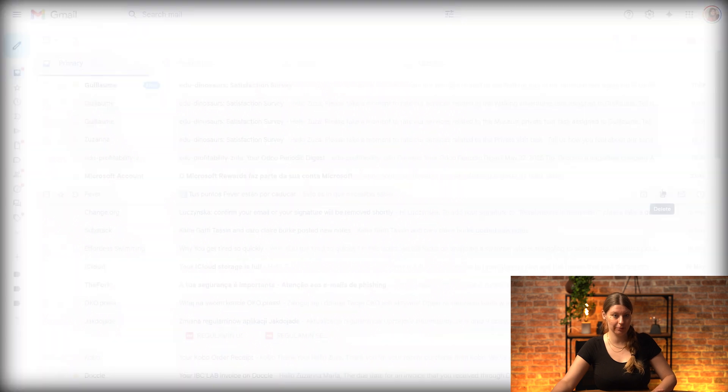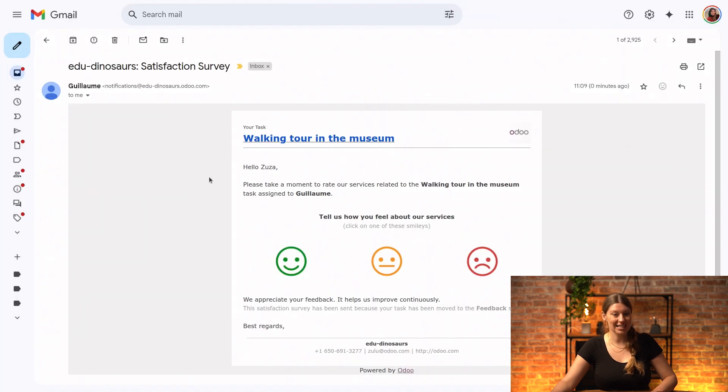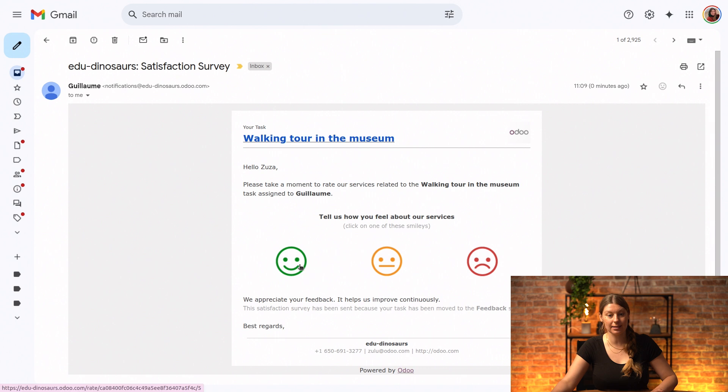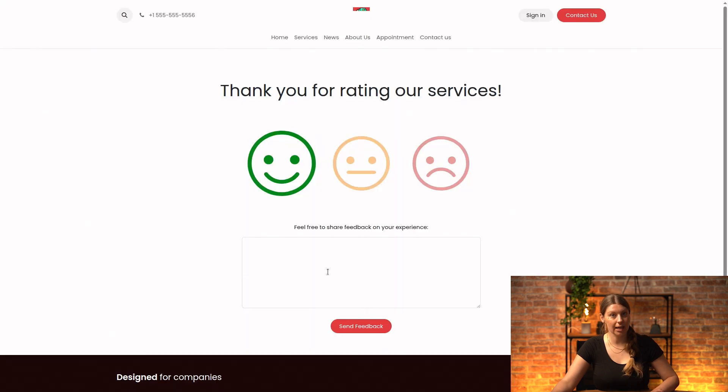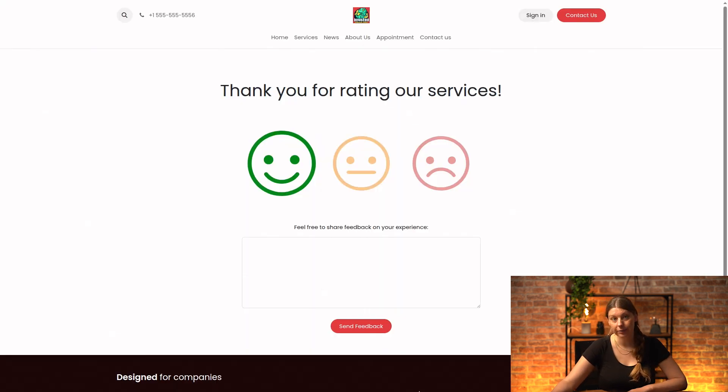So let me just show you. And on the customer's end, the email looks like this, and if they click on one of the smileys, they will be taken into our customer portal.